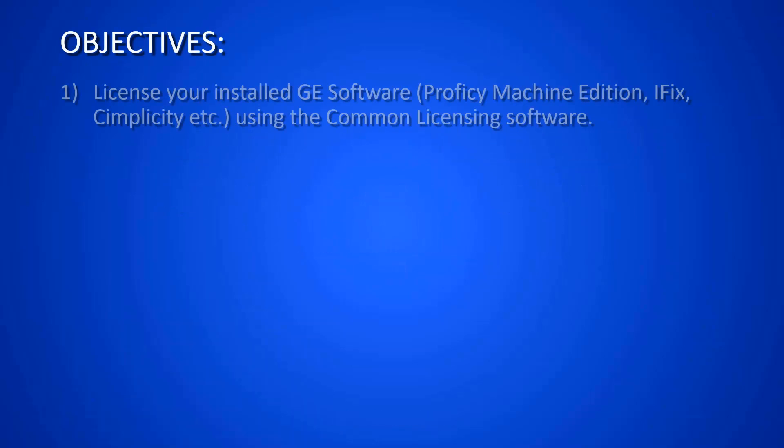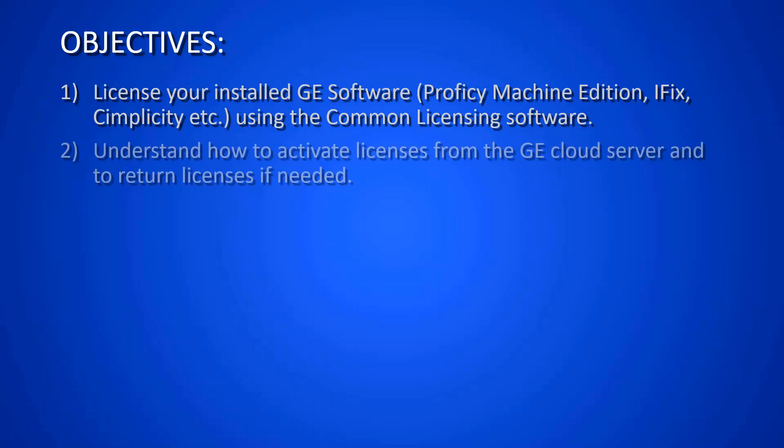Our objectives are to be able to license your installed GE software, whether it's Prophecy Machine Edition, iFix, or Simplicity to name a few, using the common licensing software, and to understand how to activate those licenses from the GE cloud server and to be able to return those licenses back to the GE cloud server if needed.